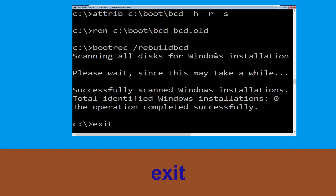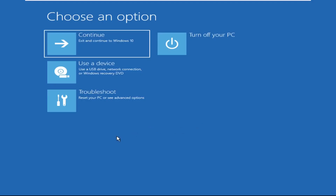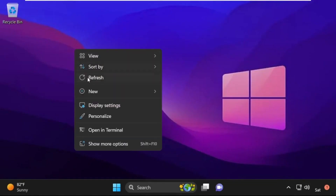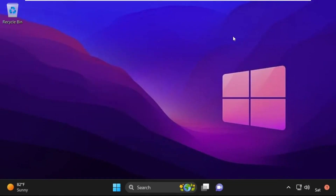Type exit and hit Enter. Now click on Continue — it will restart your system. That's it guys, your problem is solved and you are good to go.